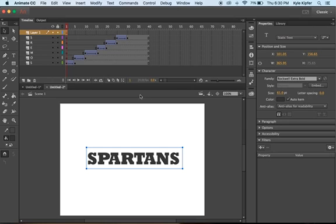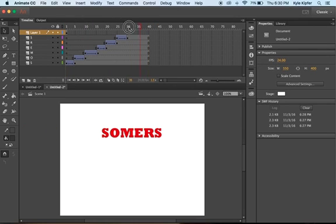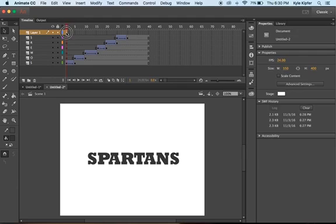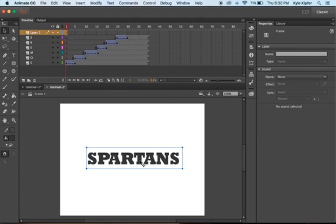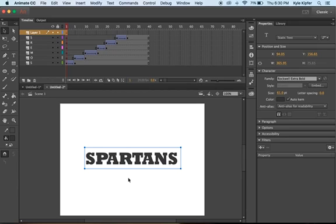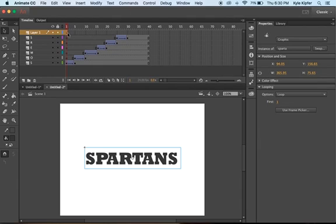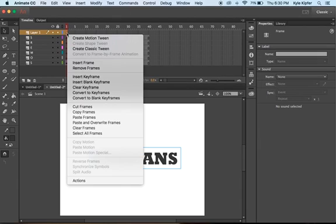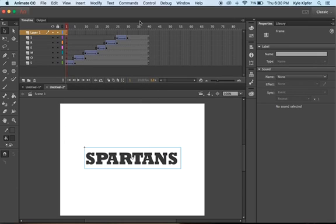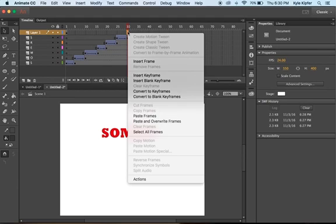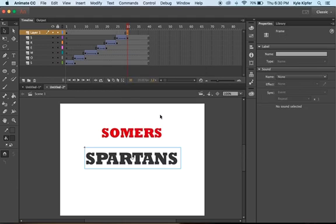I want to make sure the SPARTANS text is lined up correctly since this is going to be the final frame with the big text. I'll convert it to a graphic with F8, name it 'Sparta', and say OK. Then right-click on this frame, copy it, go down to the 30th frame at the end of the animation, right-click and paste that frame in. The size looks pretty good.